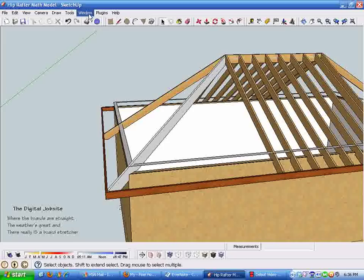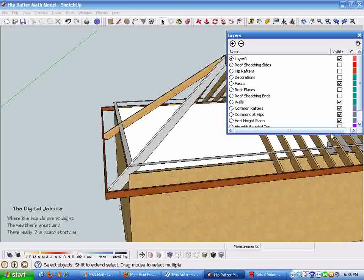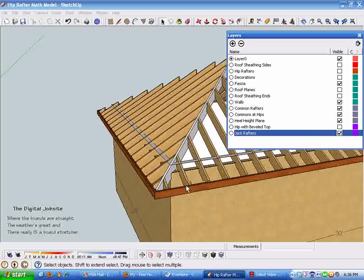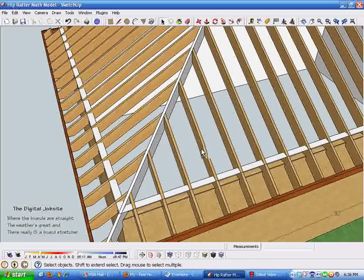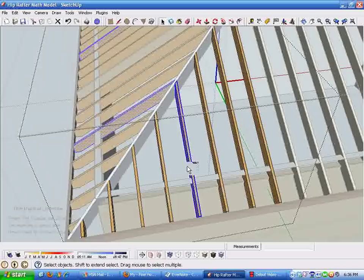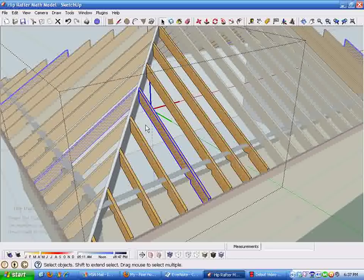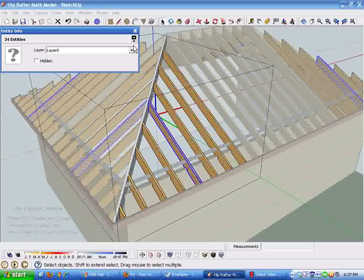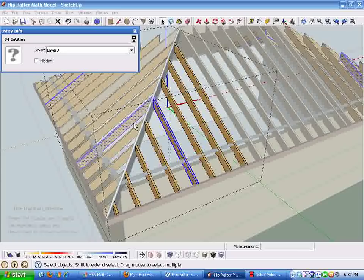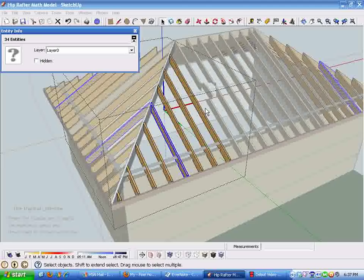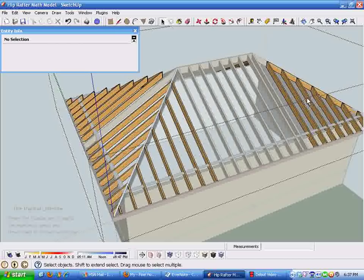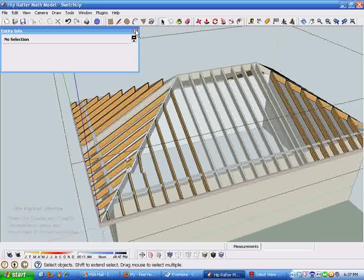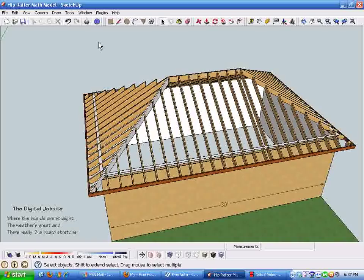If we bring up the layer and put the jack rafters in here, you can see the jack rafters already drawn in the model. Double-clicking into the group and checking entity info, this one rafter has 34 entities — 34 separate lines and faces. Multiply that times eight rafters and you're talking over 2,000 lines and faces just for these jack rafters, which I certainly don't want to draw individually.